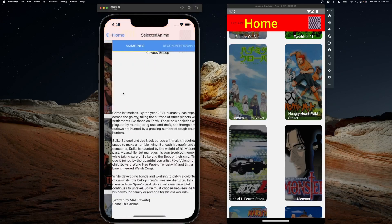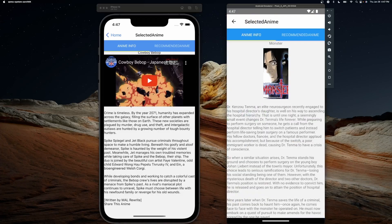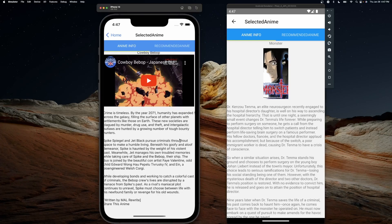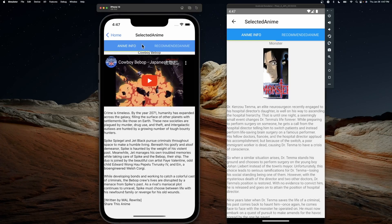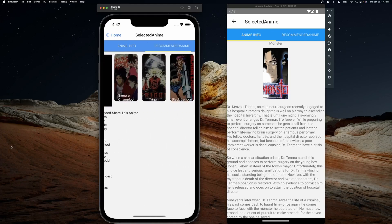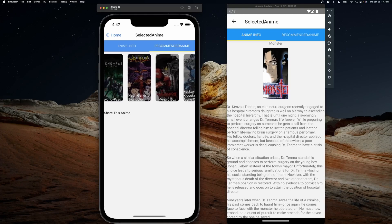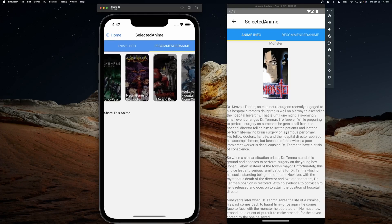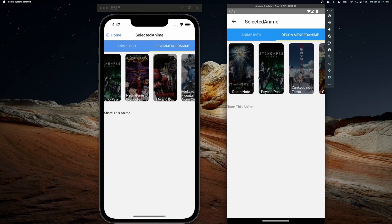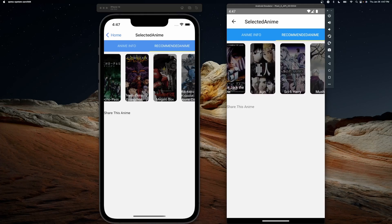So let me show you what we're going to be building. If I click on Cowboy Bebop or Monster, I'll see the information regarding the anime — a picture, description, and trailer. I've separated it into two columns: one contains all the anime info, and if you drag to the right you'll see all the recommended anime associated with the selected one. For Monster, we have Death Note, Psycho-Pass, and other great anime.